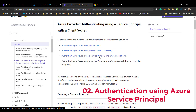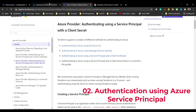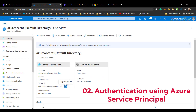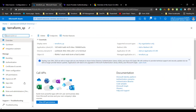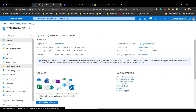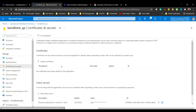The third approach is to authenticate using a certificate combined with a Service Principal. To configure this, go to your Service Principal, where you can attach a certificate. You can then use that certificate to authenticate your Terraform code with the Azure subscription.